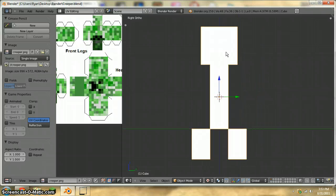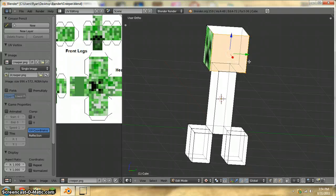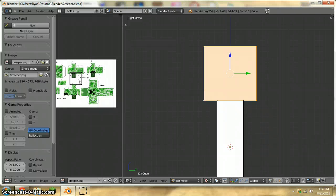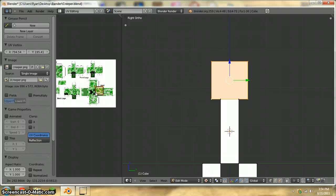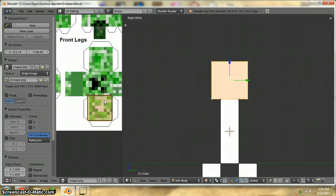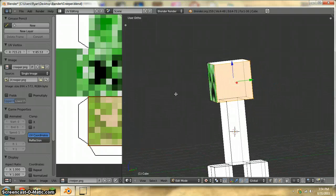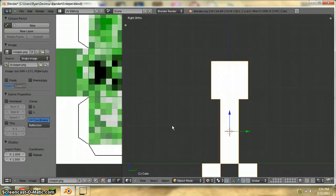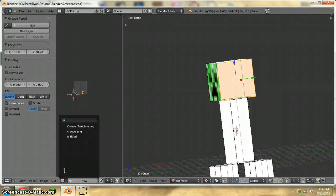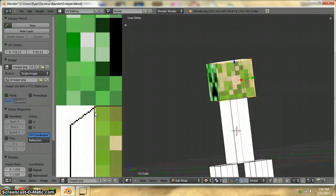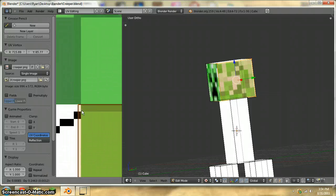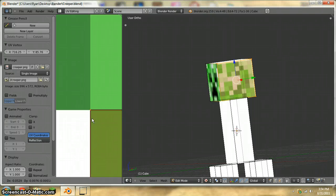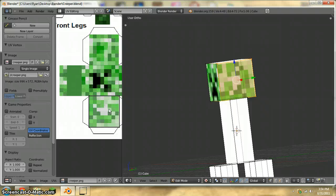Alright, and we just do the same thing over here. Project from view. And why am I not seeing anything? Oh my god. I don't know what's going on. Okay, I'm going to make that almost correct, almost 100% correct. Same thing over here.